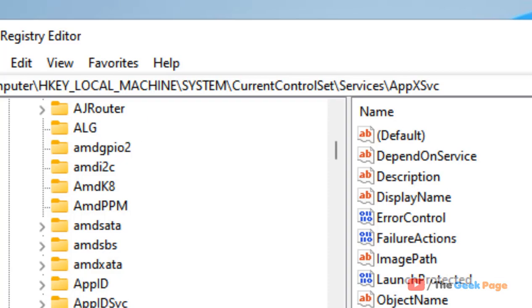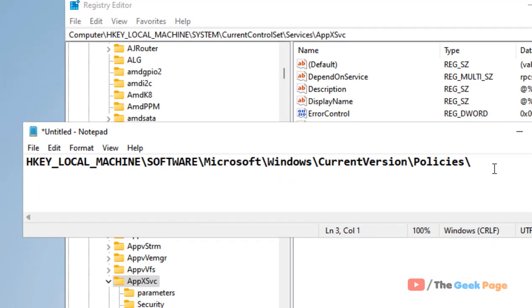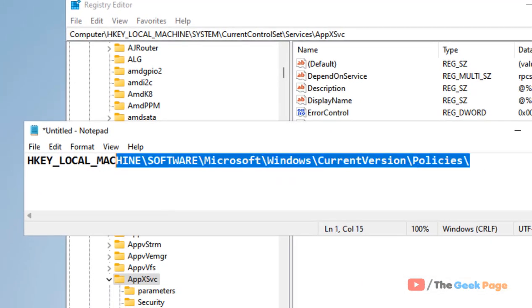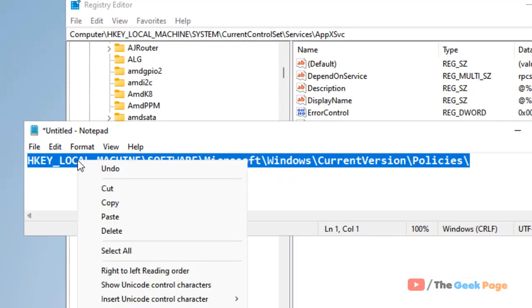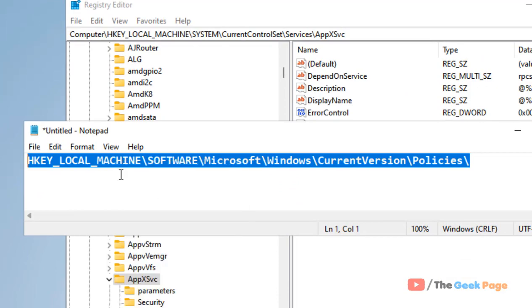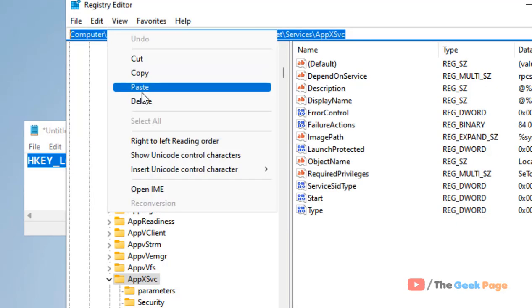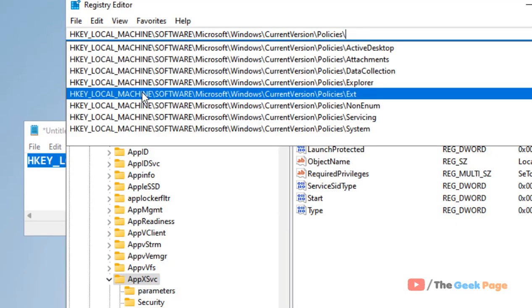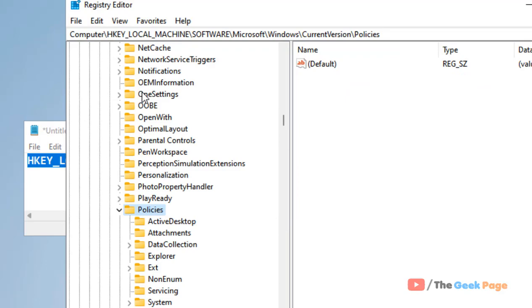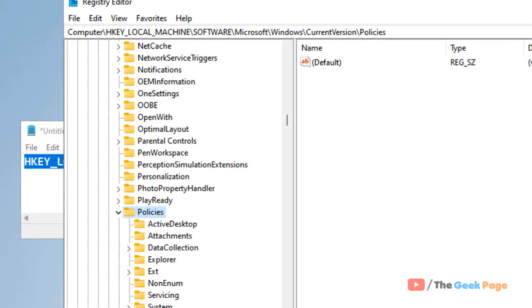Now you have to go to a specific location in the Registry Editor. I've given this path in the description of this video — just copy and paste this path into the Registry Editor. Now you have to locate the Attachments folder.